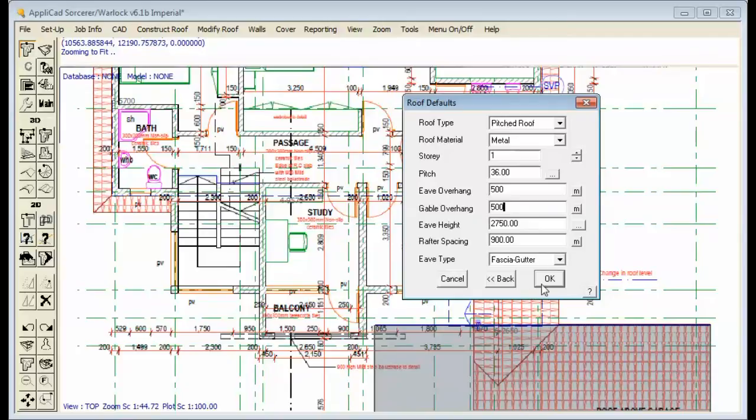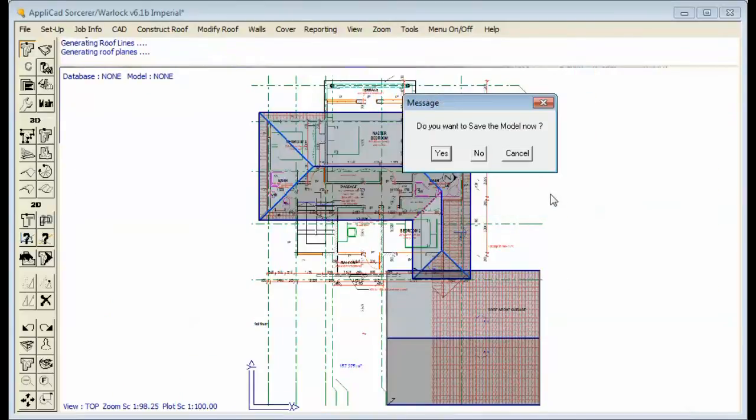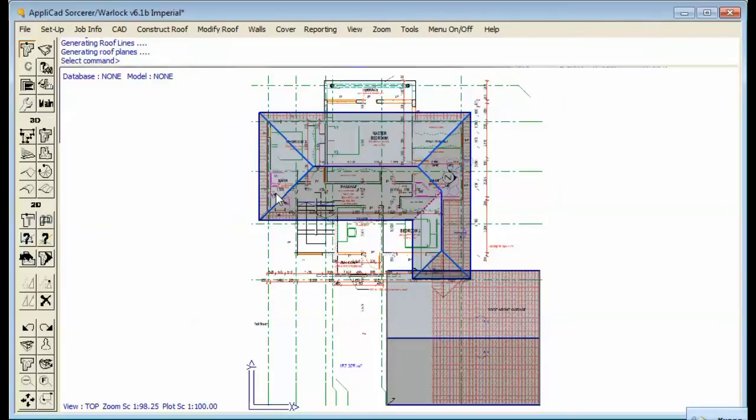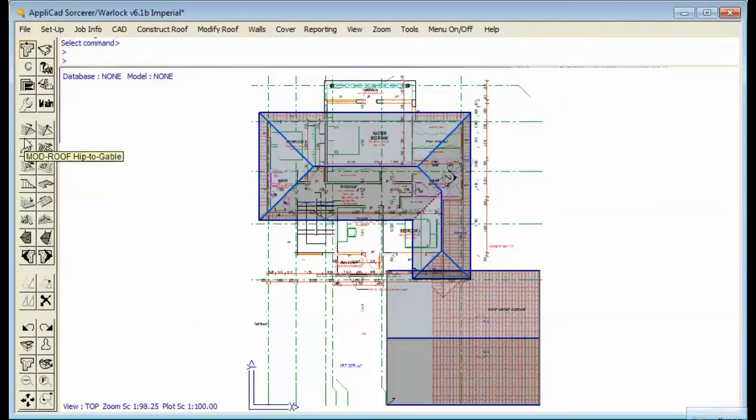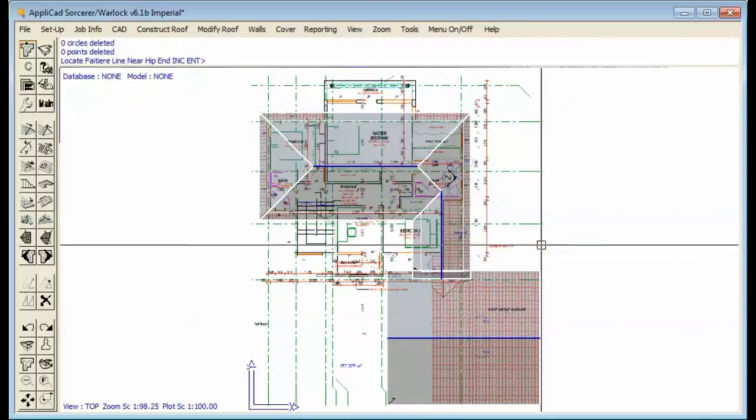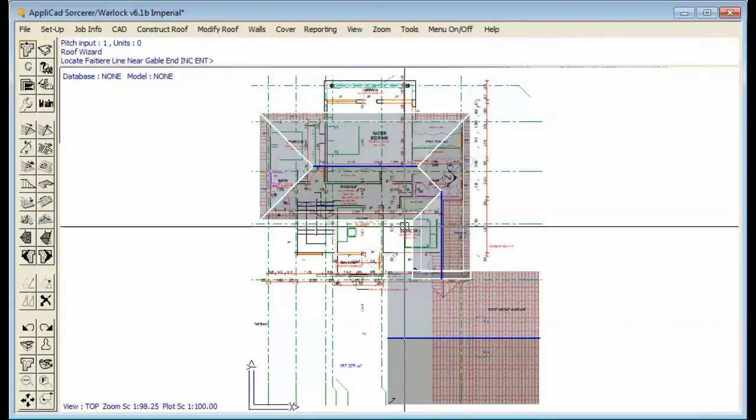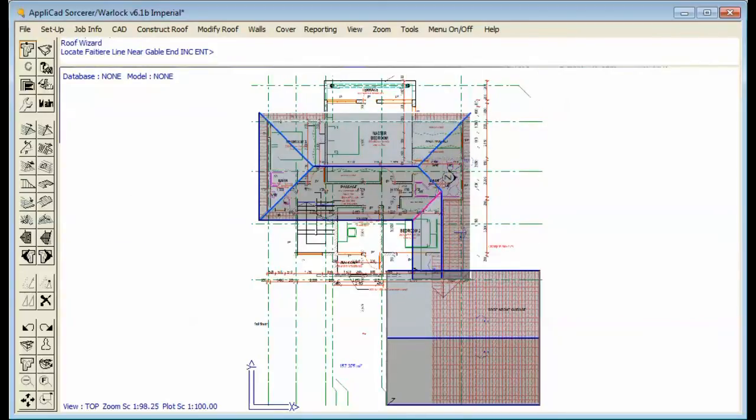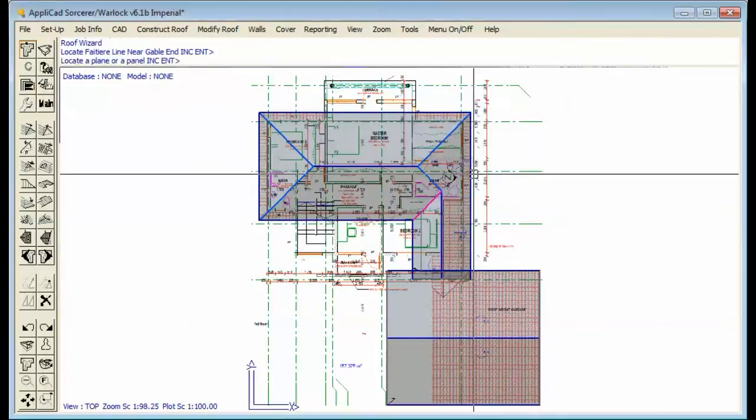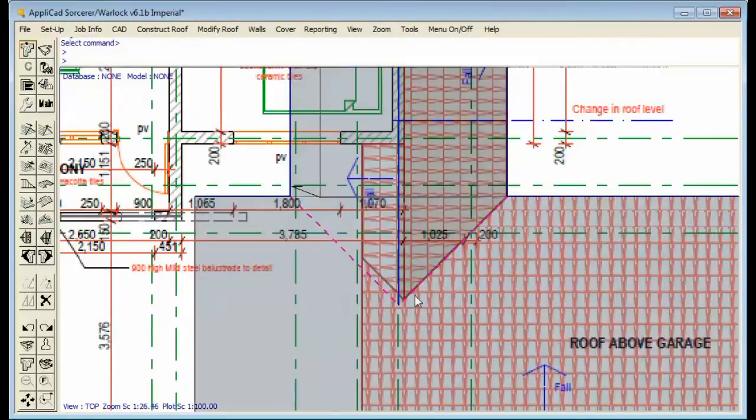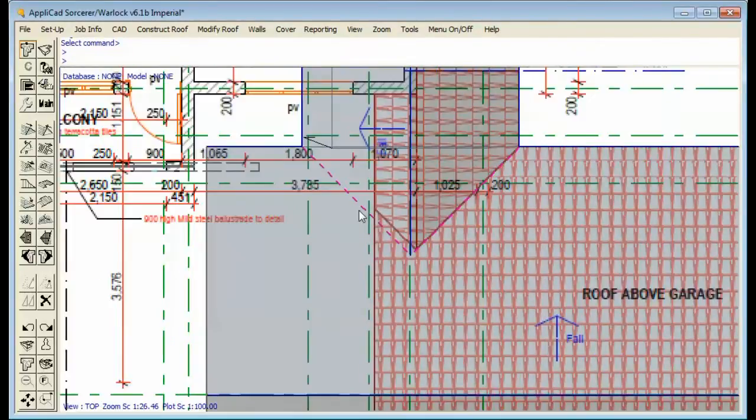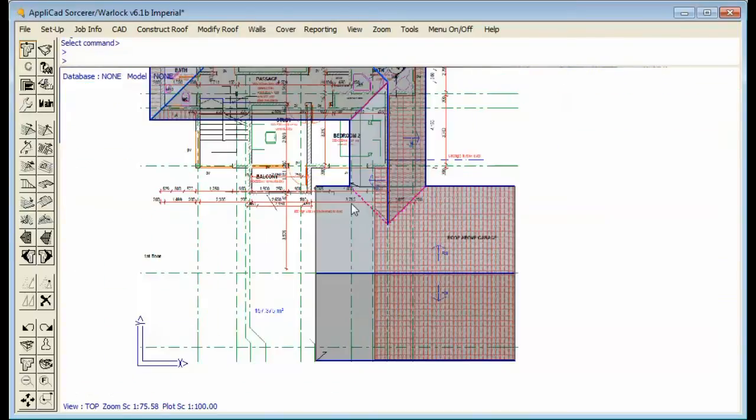So what I'm going to do now is put the gable in there and then use a function called project gable. Project that gable onto that roof plane. Zoom in and see how do we go on that valley. Just about, and ridge just about spot on.